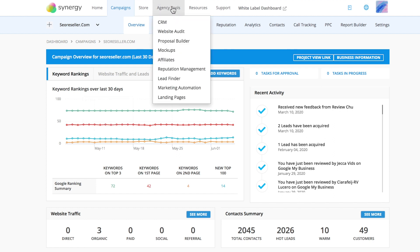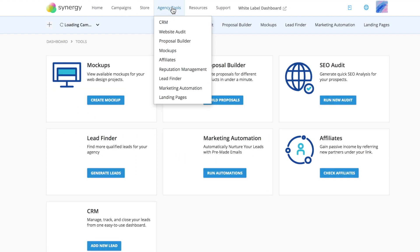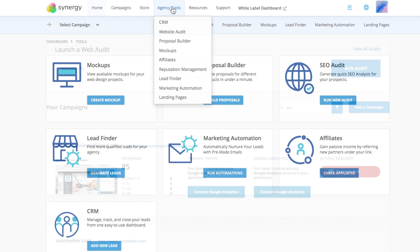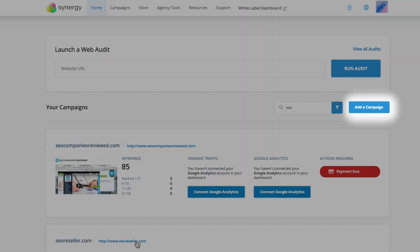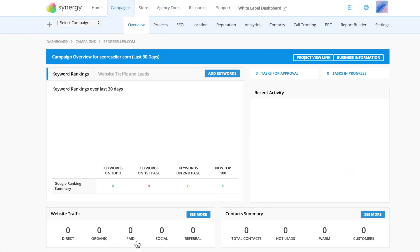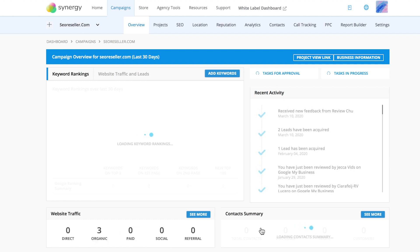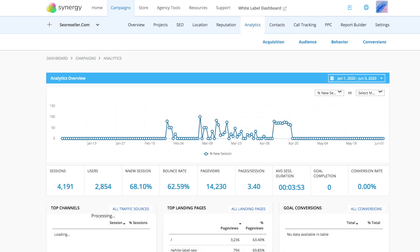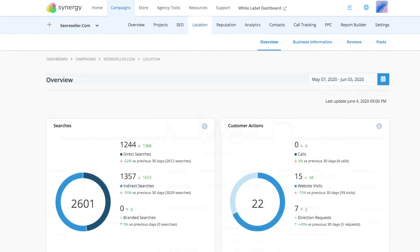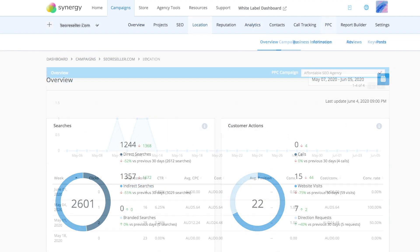It has all the tools your business needs to get from point A to Z. So let's break it down. With the dashboard, you can create campaigns and start monitoring the performance of client websites. It has integrated Google Analytics, Google My Business, and Google Ads, providing you with updated data every time you log in.